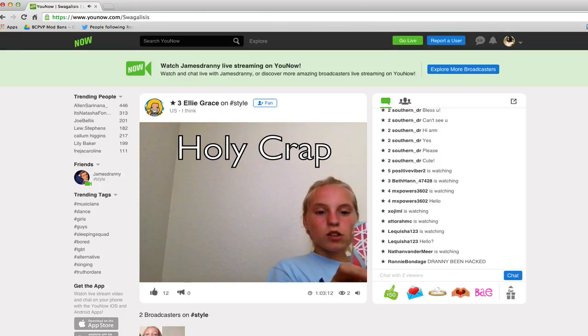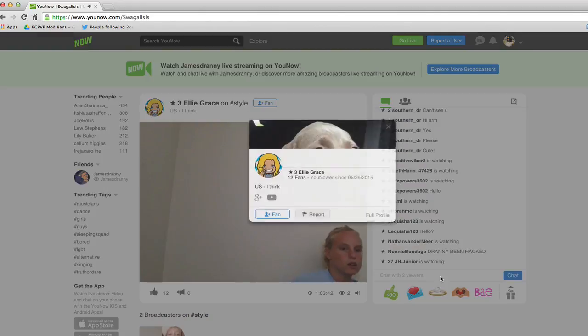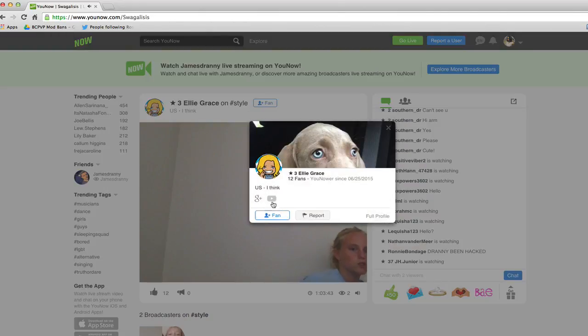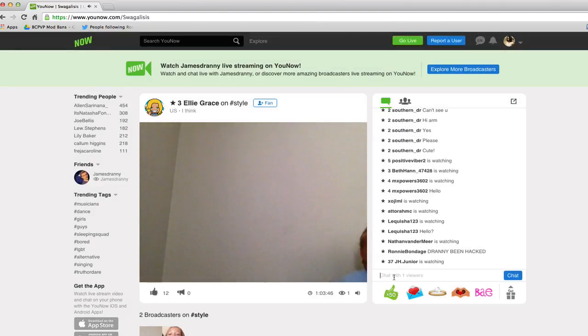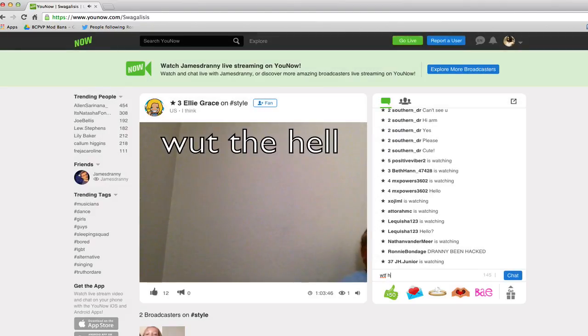Holy crap! Drady been hacked? What the hell?